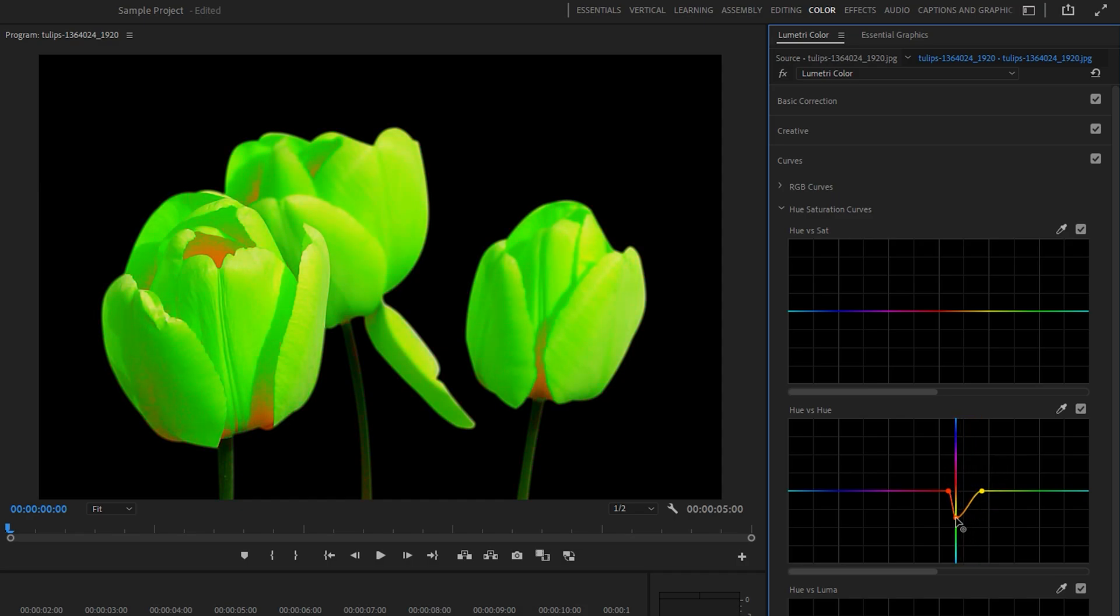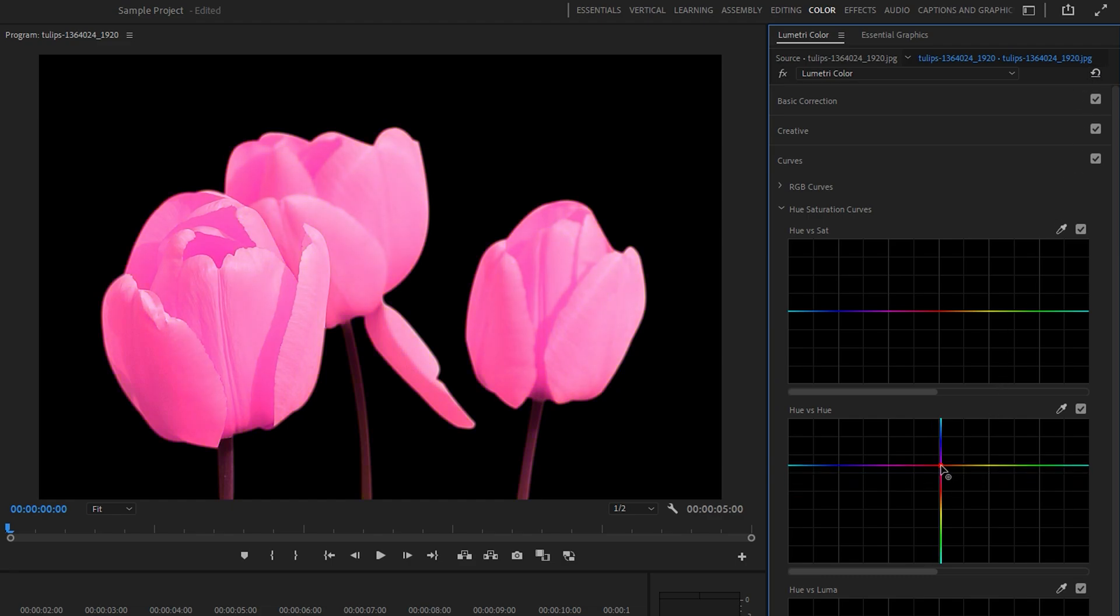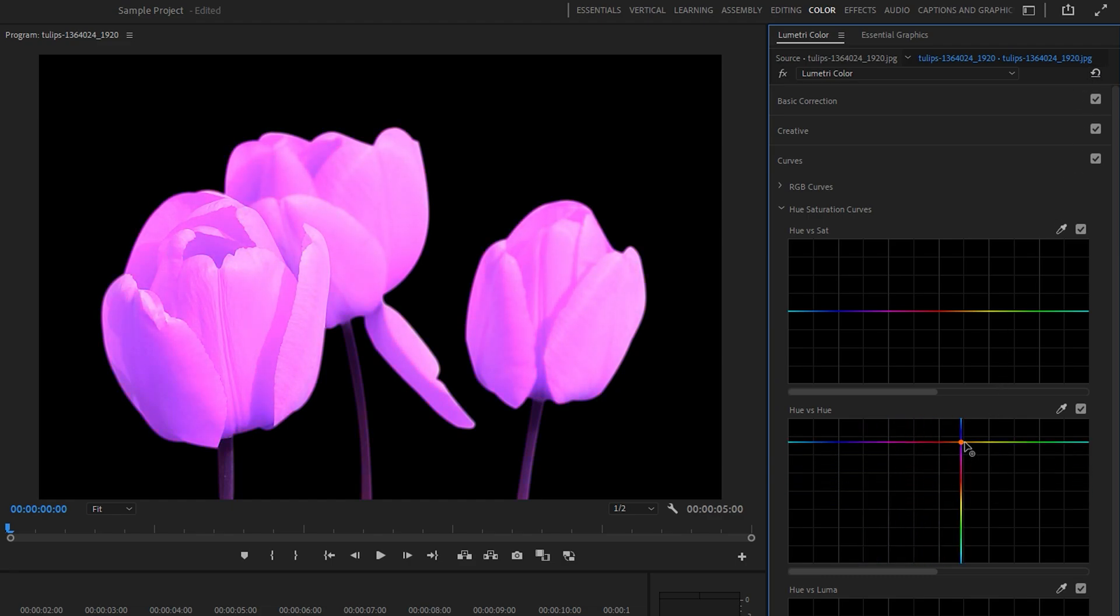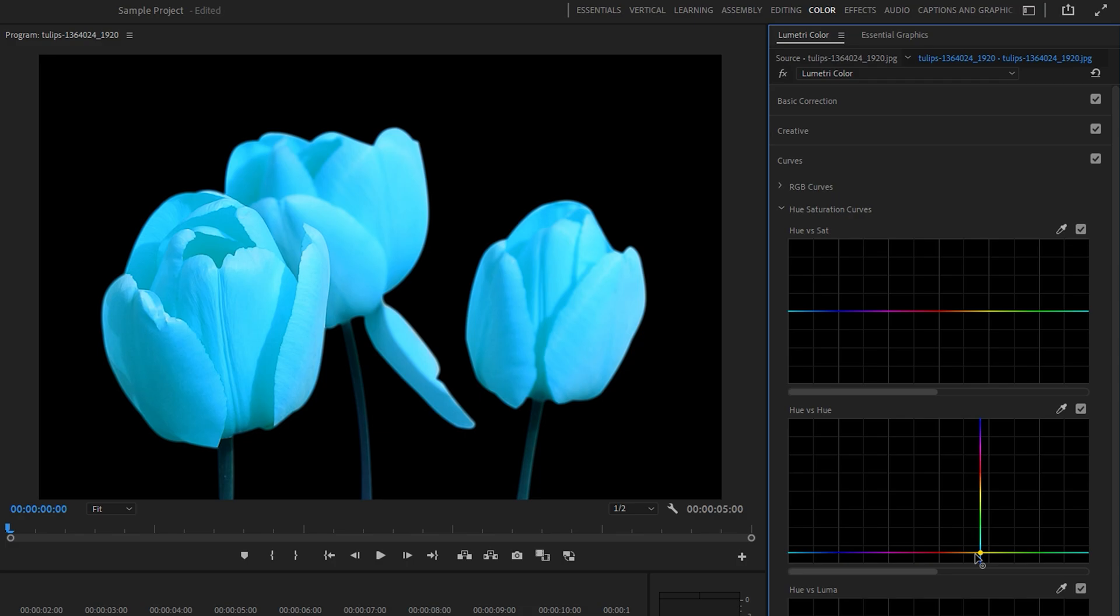If you want to change the color of the entire image, modify the graph line across the range of colors you wish to alter. Watch the preview screen to see the changes in real time.